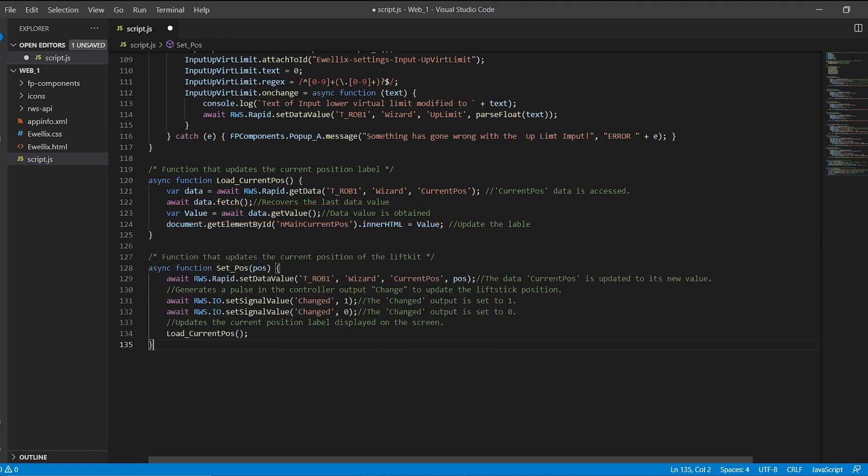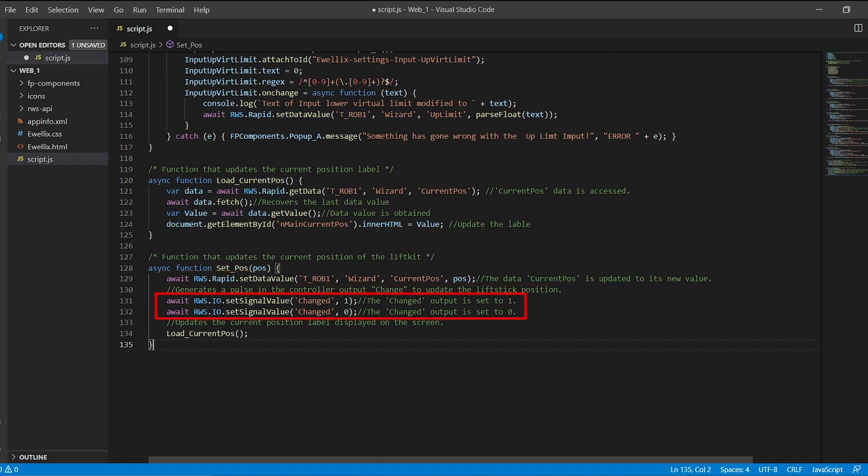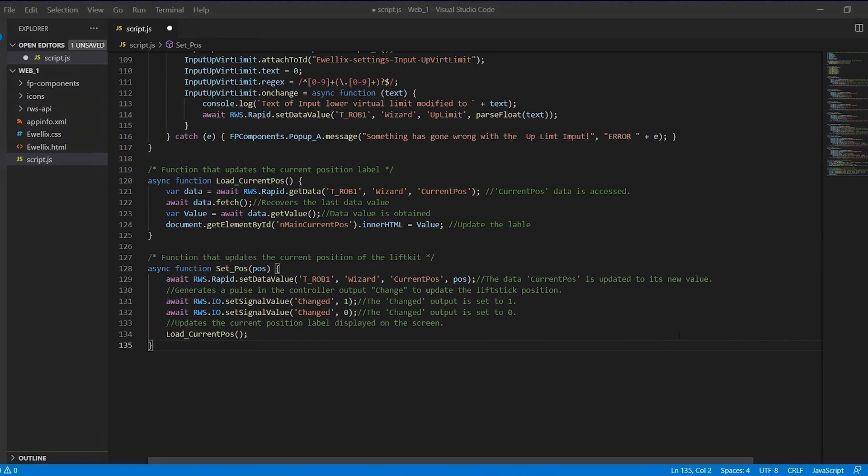Next, we define another function called setPOS with which we will update the position of the liftKit. For this we write in the variable rapid current position the target that we want to move the device. Generate a pulse with the output change, and finally we call the load current POS function we just created.